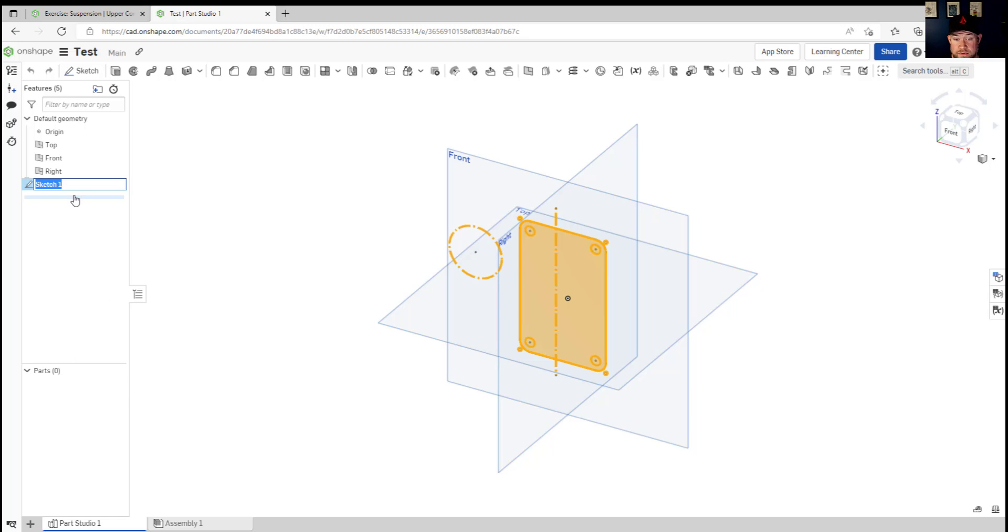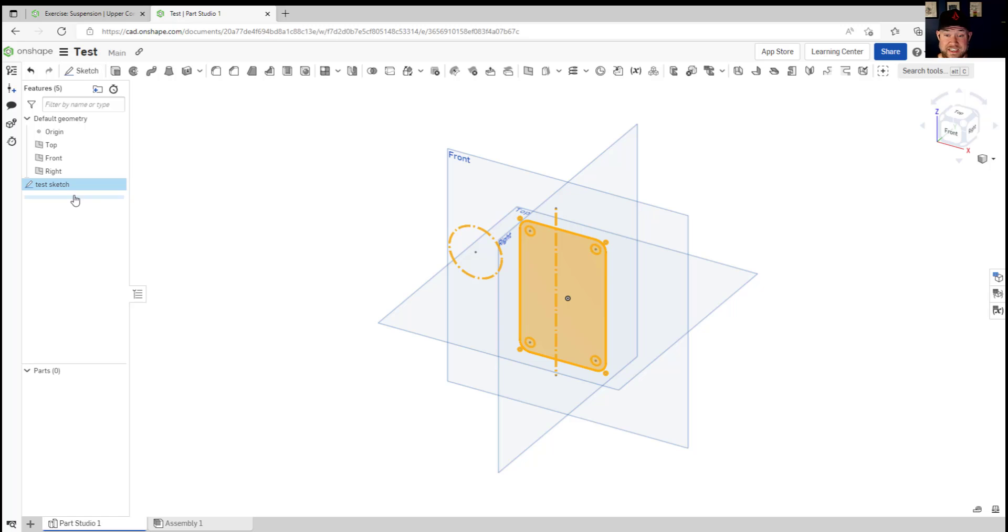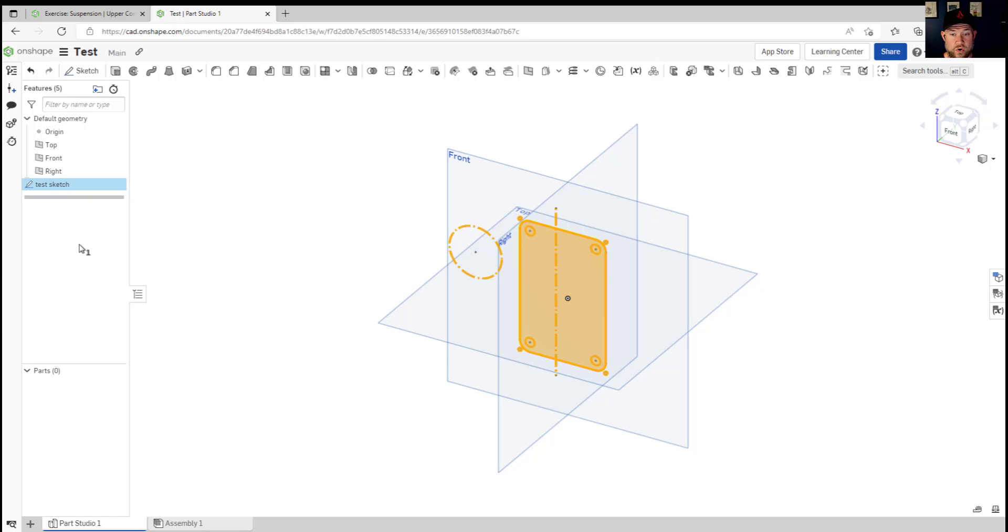This is going to help you keep your parts, assemblies and sketches separate as well as easily identify them when you need to make edits or changes later on. Keeping things organized is always a good idea whether that's using layers in other software or naming your features, objects and parts in your file tree.